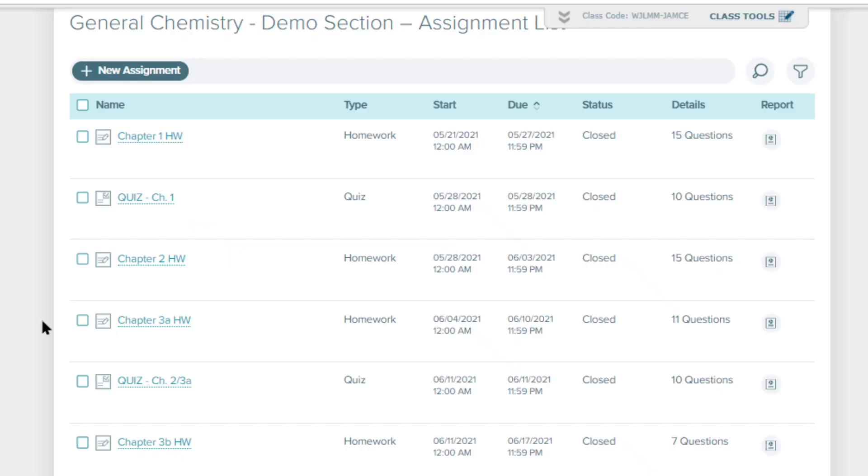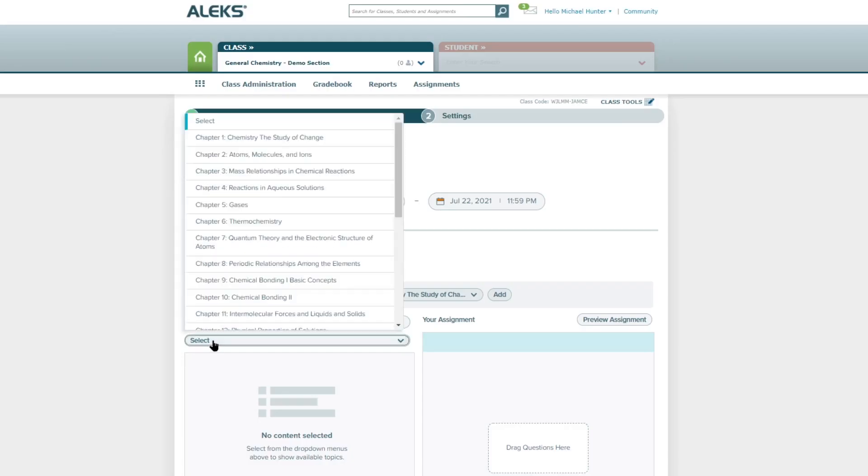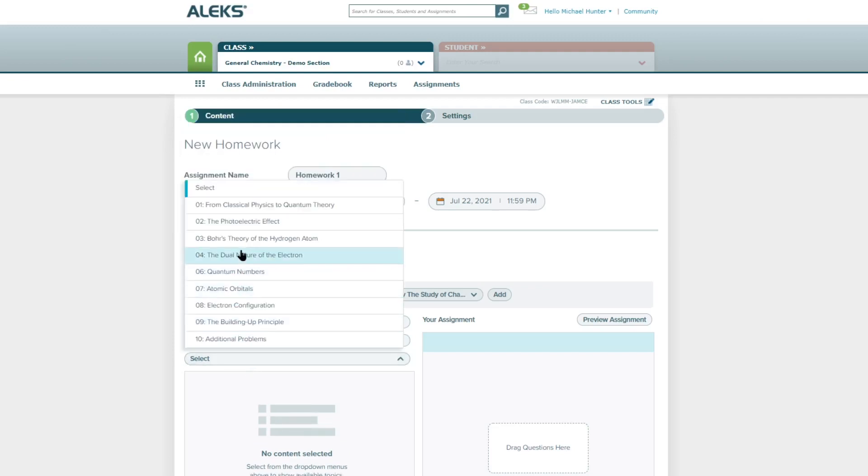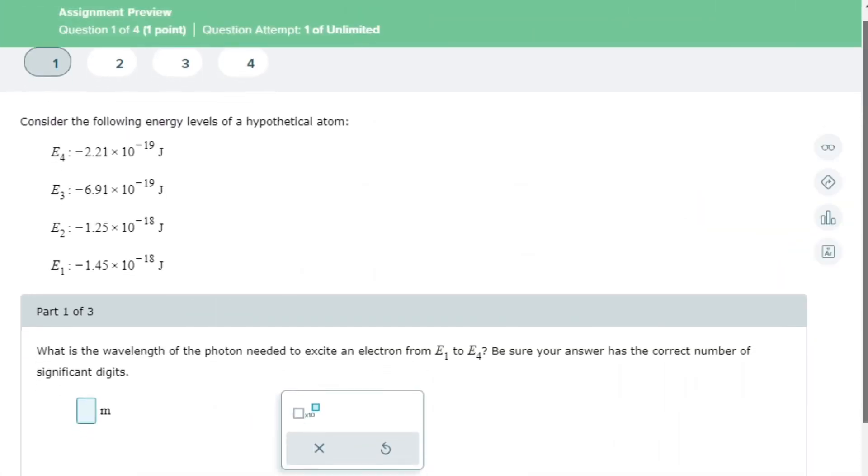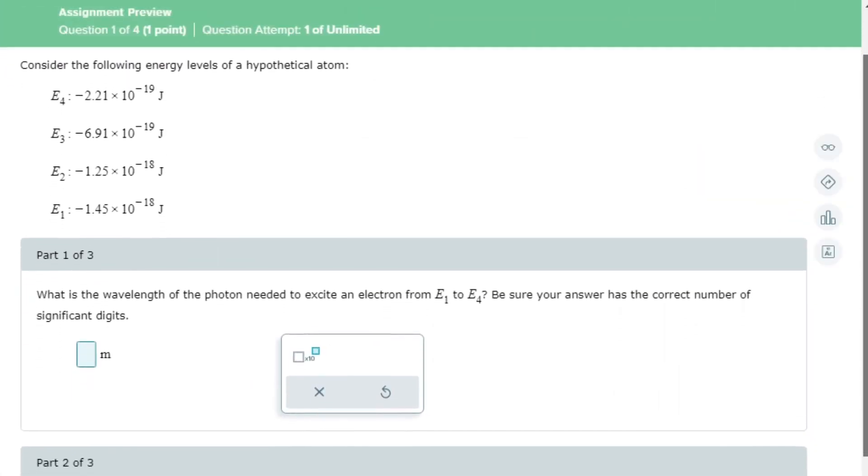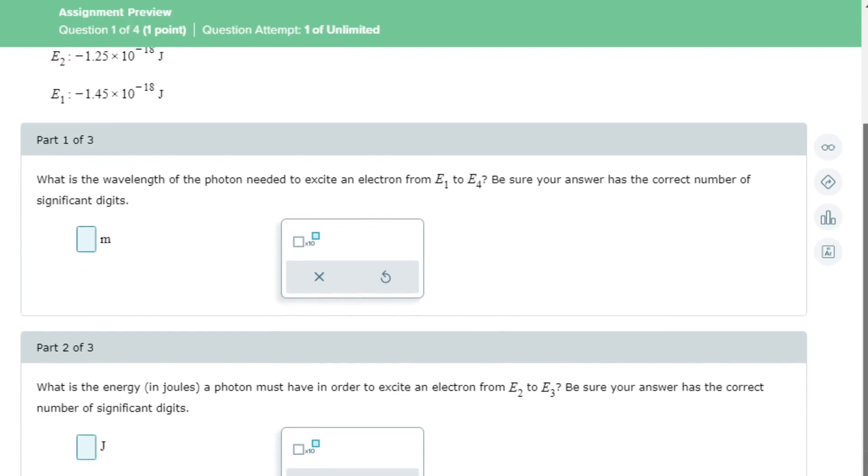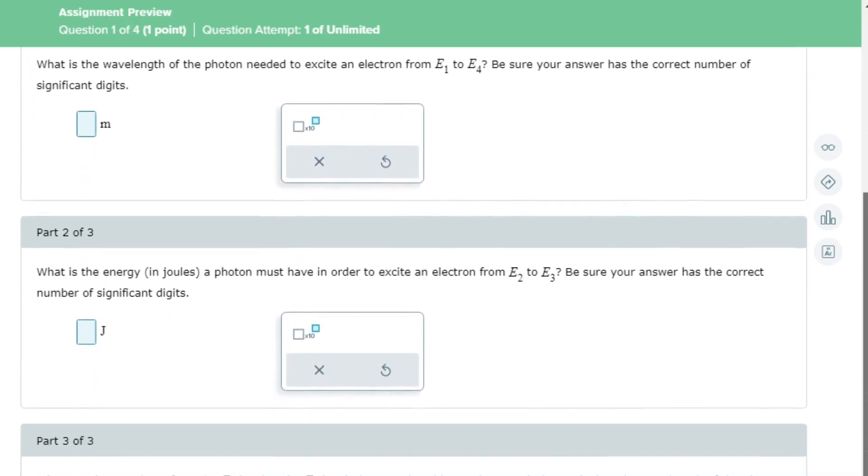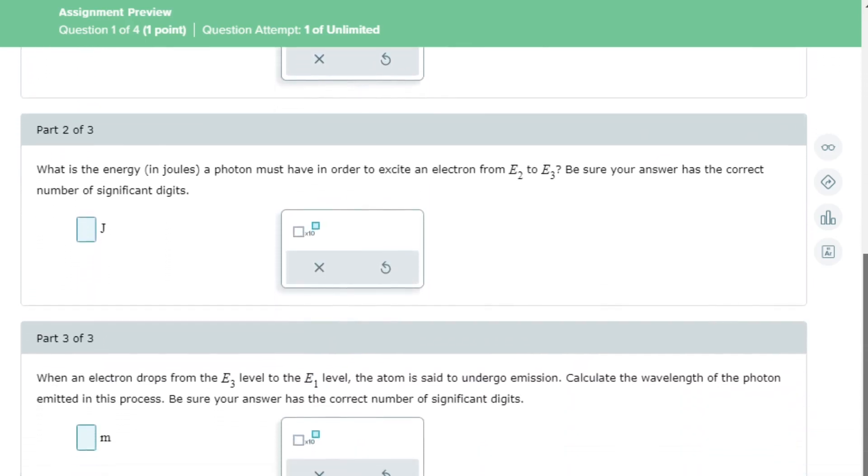You control the student experience by choosing the structure and rigor of your course in ALEKS. With the addition of new homework and assignment features, ALEKS now offers instructors the ability to blend adaptive assignments for prerequisite skill development and concept mastery and non-adaptive assignments for homework, tests, and quizzes.